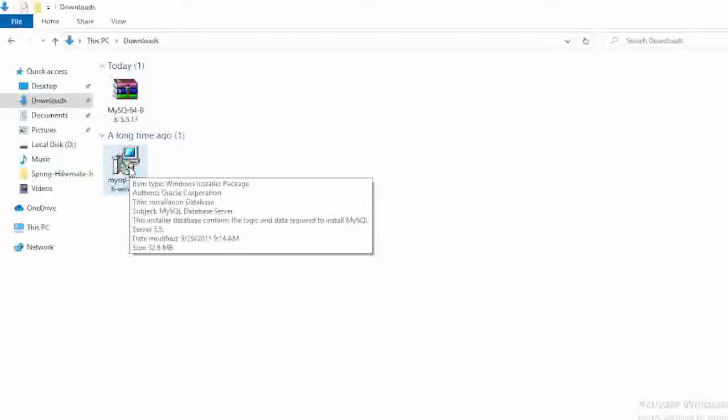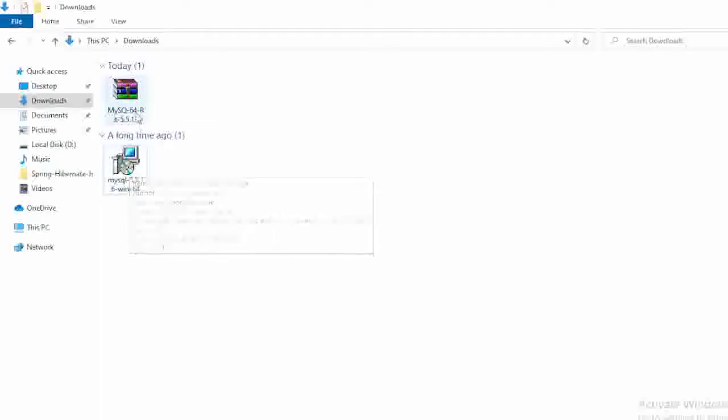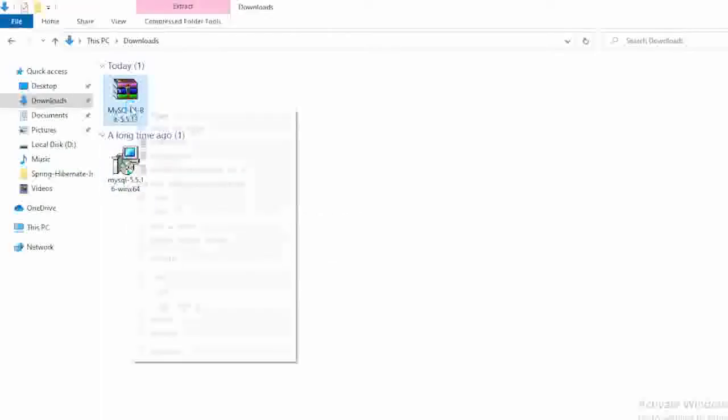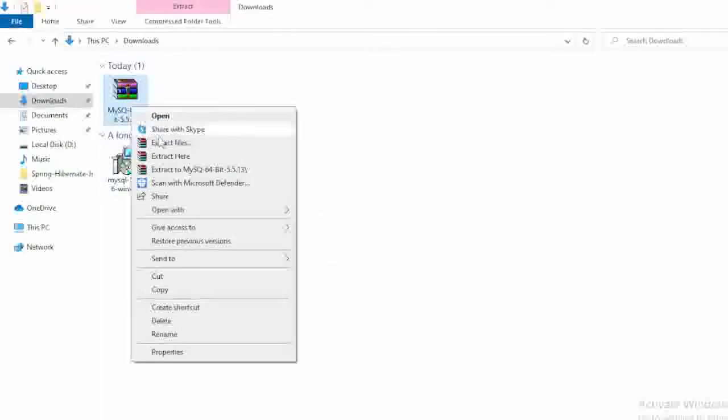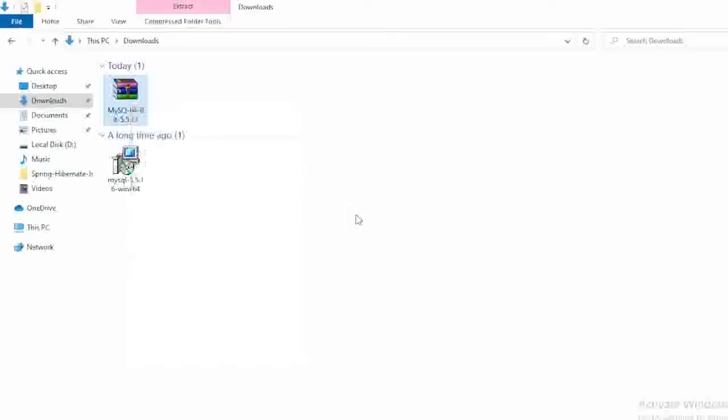Very simple step. After downloading your software, just right click here. Here you can find out the extract here option. Just select this option. After this, of course you will not face any problem to install the software because every step is next next only.